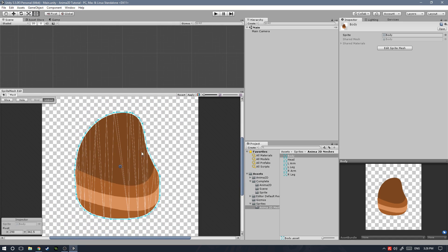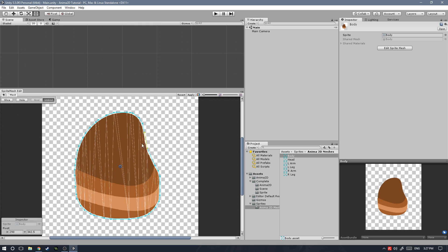Over here you can see that we have our sprite with a bunch of blue dots and lines, as well as some triangles. So basically, the way in which the sprite meshes work is that you create new vertices that are connected by edges, which creates the sprite mesh, which will then be used for the character. Now we can see that Anima2D has done already a pretty good job at setting the vertices for us, but let me go over the basics of the Sprite Mesh Editor.